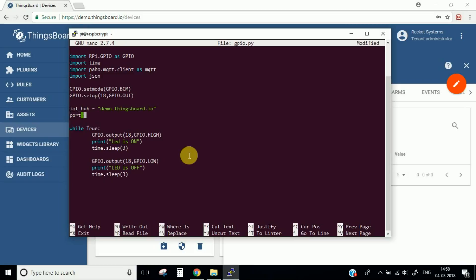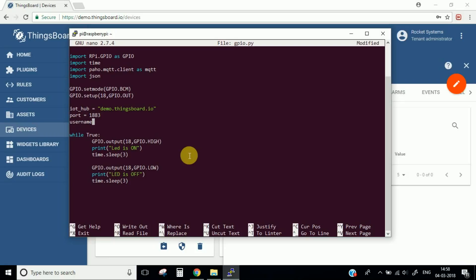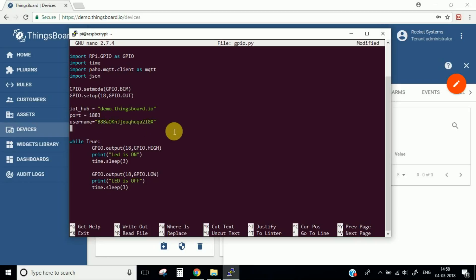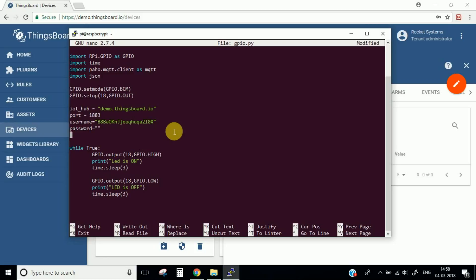We need to mention which port we are using — we are using port 1883. We need to mention the username, which is our access token that we just copied. The password is blank. The next important thing is the topic, because all our messages will be published to this particular topic. The topic for all devices in Things Board is the same, so you can use this same topic.